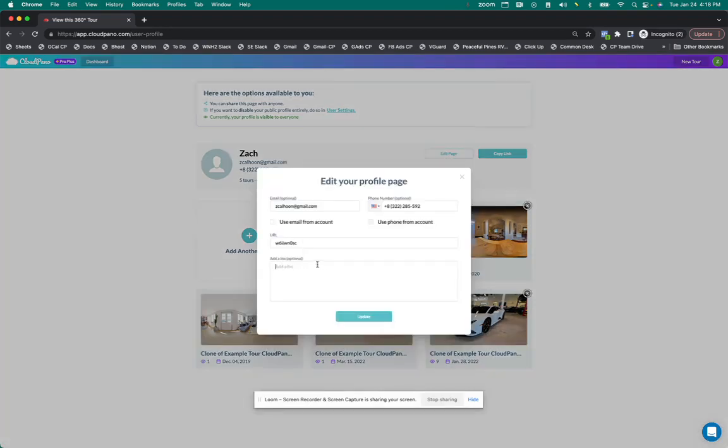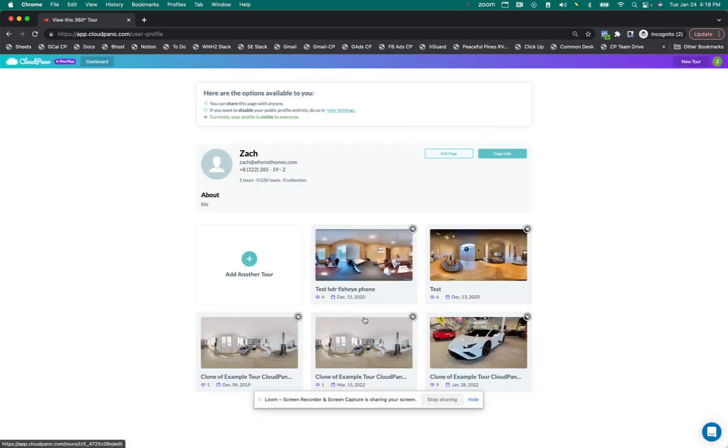I can also edit the page itself, add a little bio. I'm just going to put the word bio here to show you where it goes. I can even put my phone number or use my email as well for this account. You just click update and it will show on your profile.